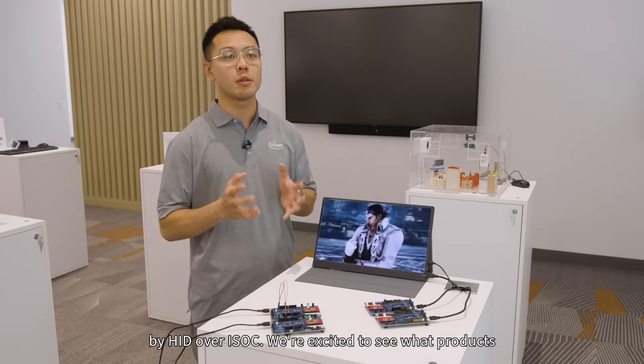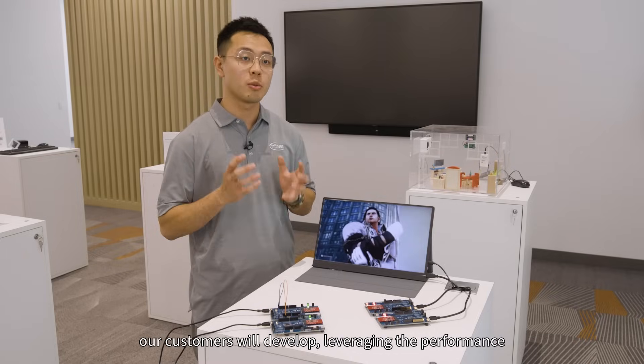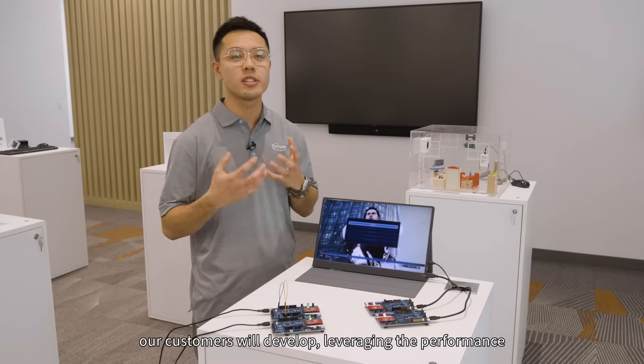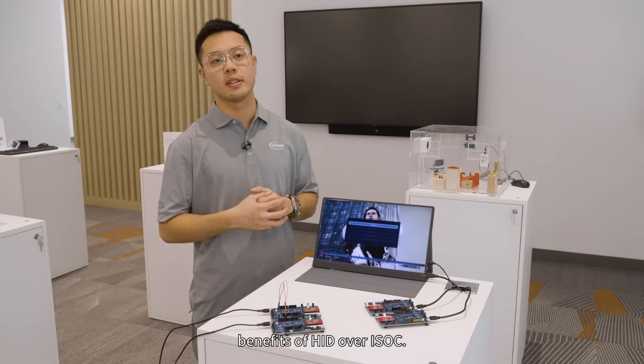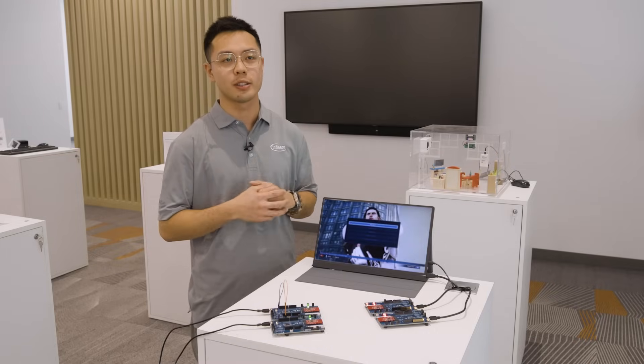We're excited to see what products our customers will develop leveraging the performance benefits of HID over ISOC.